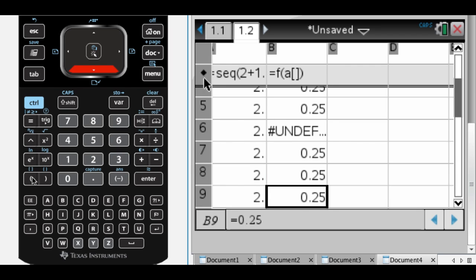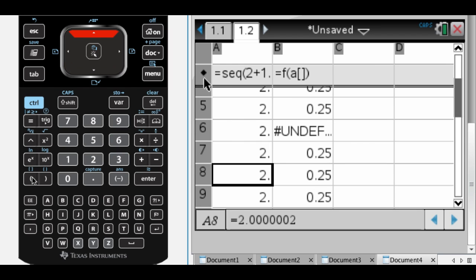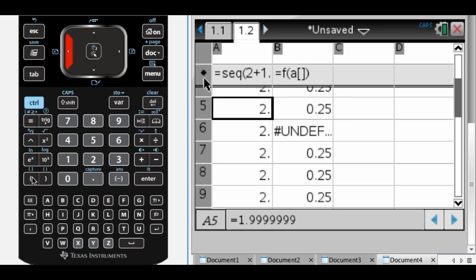But that's how I would use my calculator and a spreadsheet to approximate a limit, which is something you have to do a lot. And I hope you found this helpful. So good luck.